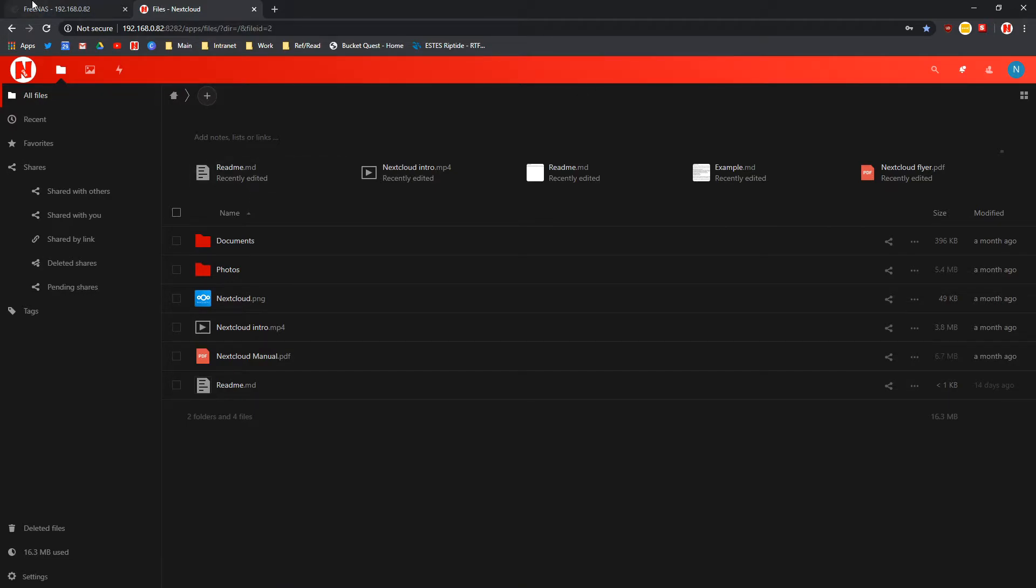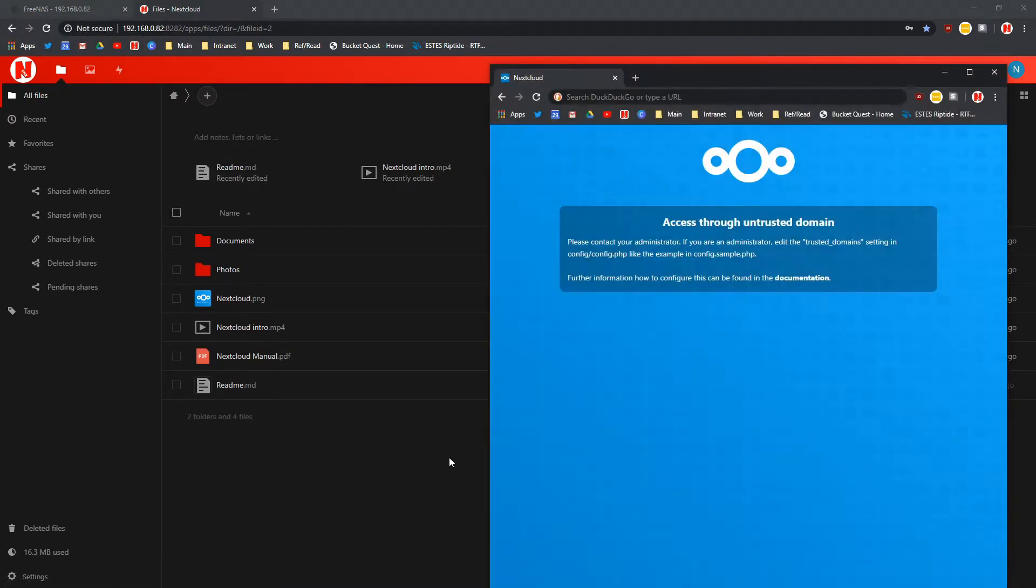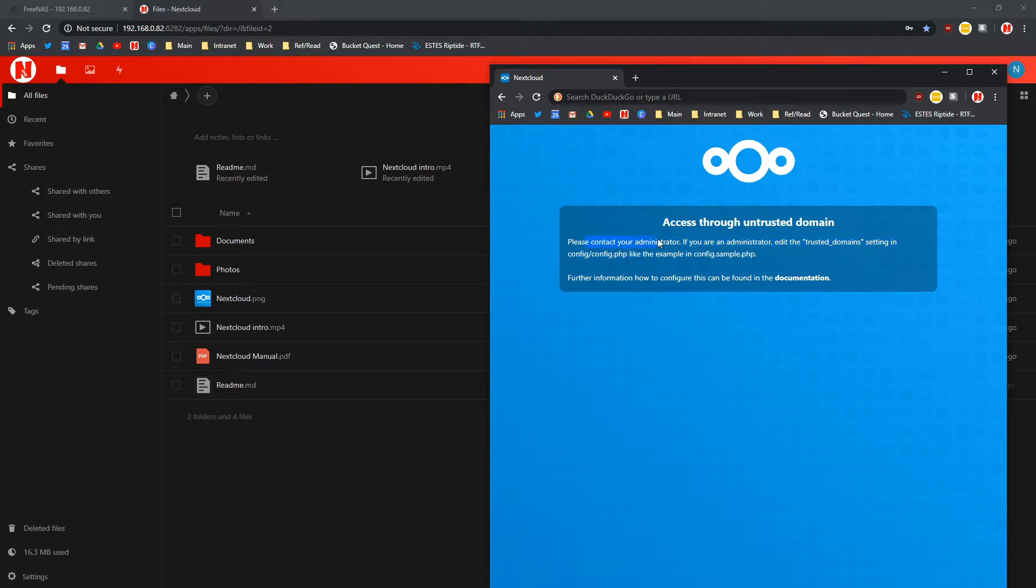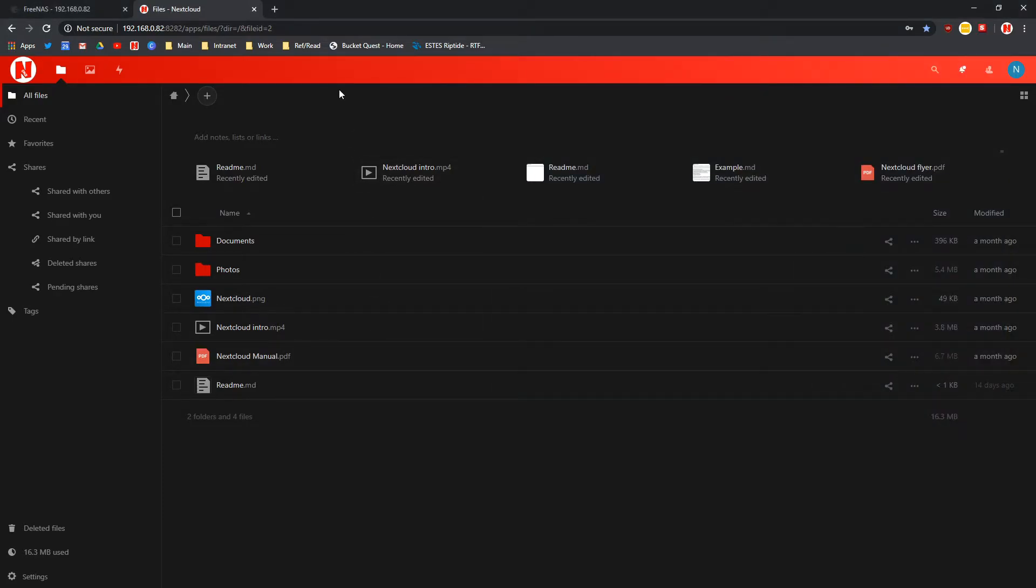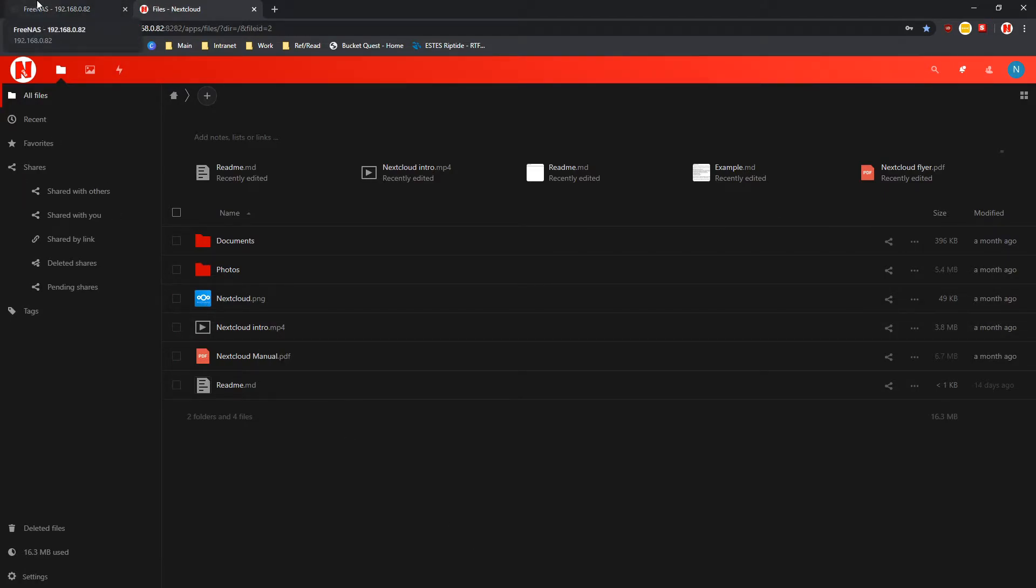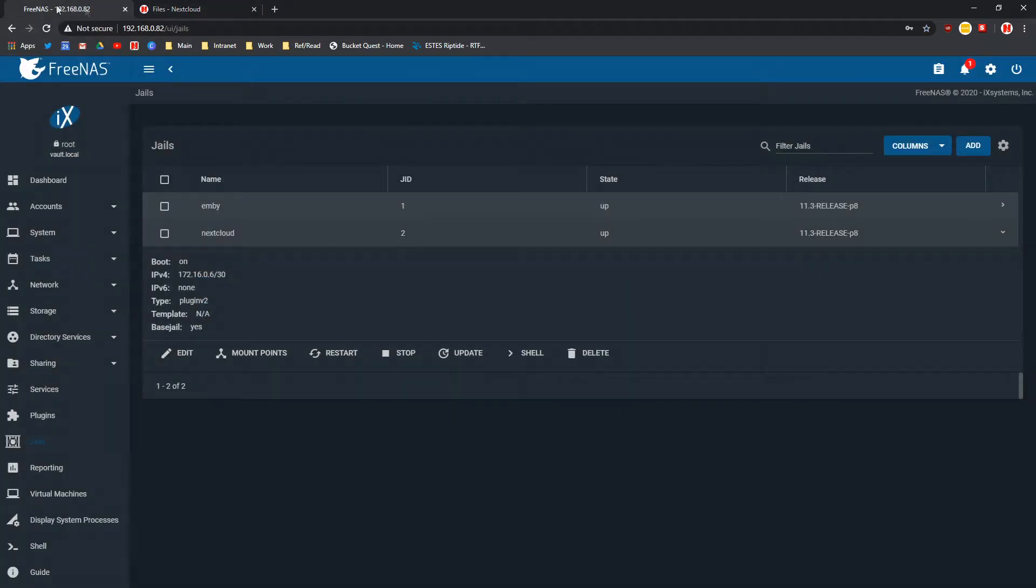The thing with that is if you want to do that, it will say access through untrusted domain. It will say please contact your administrator you have to change the config.php file and that file is not a very nice one to modify.